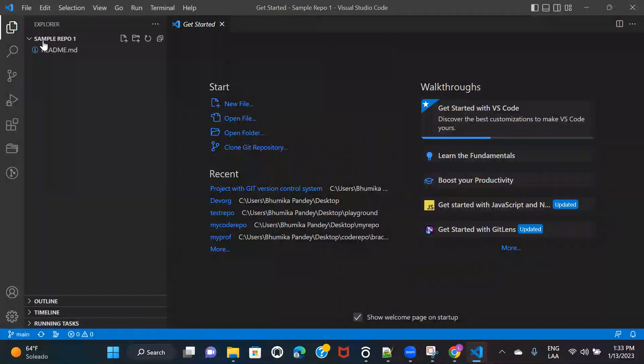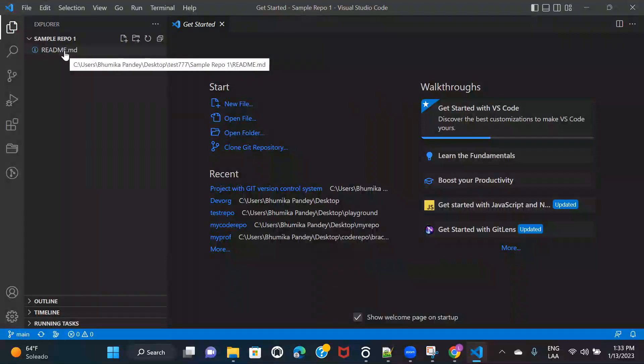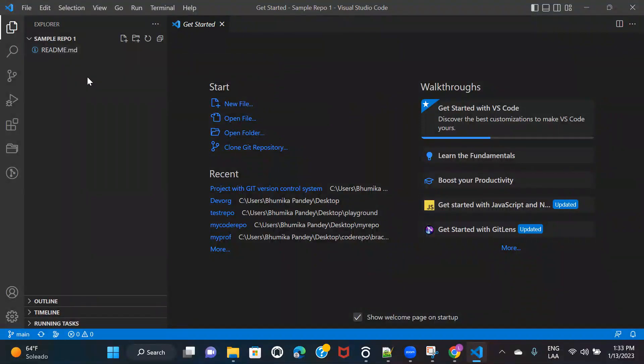And that's it. You can see this is the repository that I created in Azure DevOps. And there was just one file in that repository because I have not created and kept any code. So this is one way how you can clone the repository.